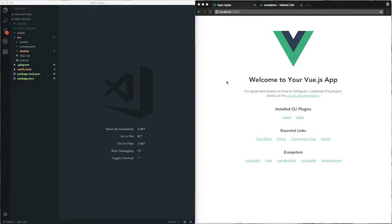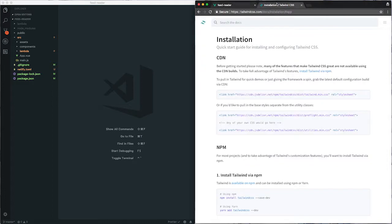In this lesson we'll start to set up our application by adding our main feed reader component and a feed list component. But first, to get started, I'm going to add Tailwind to the application. Tailwind is a utility CSS framework that, once you get the hang of it, lets you rapidly put out a decent looking project.